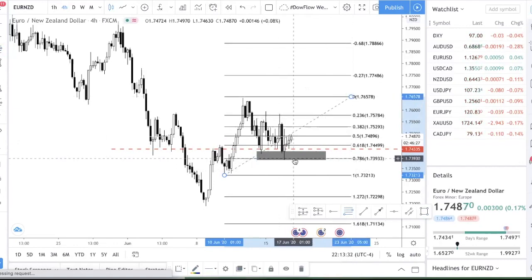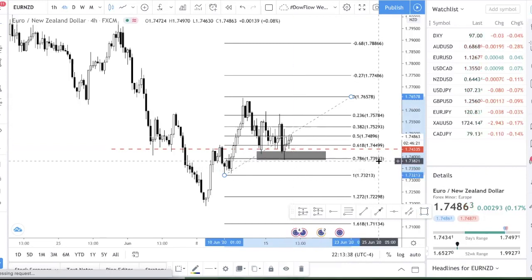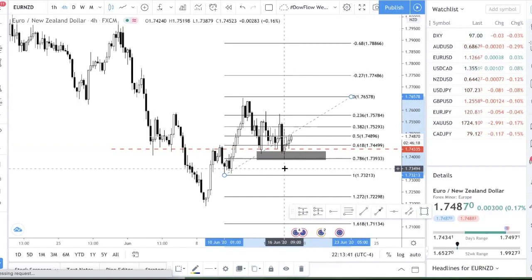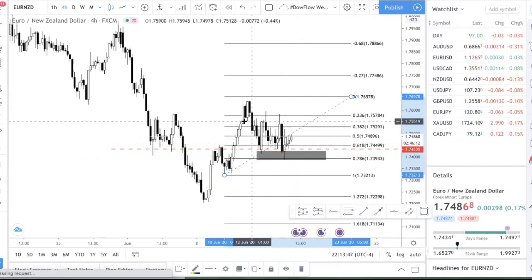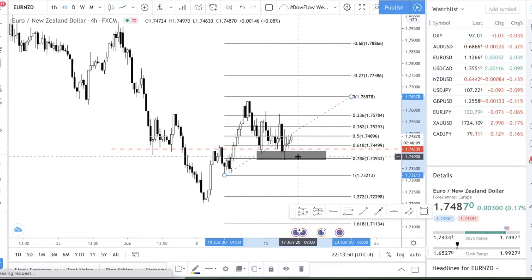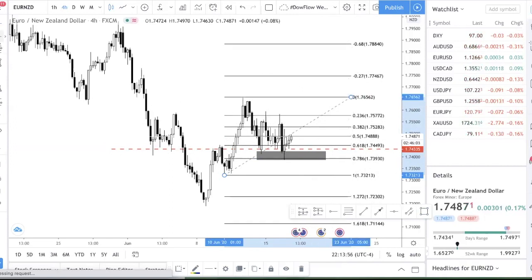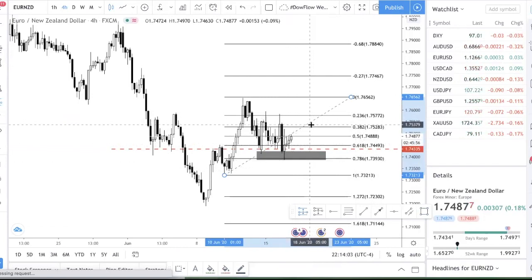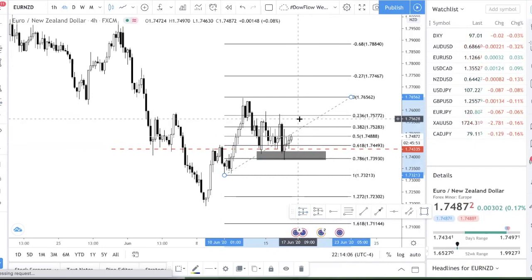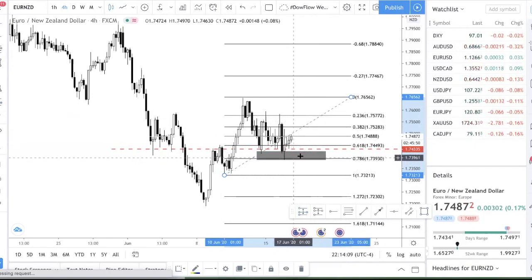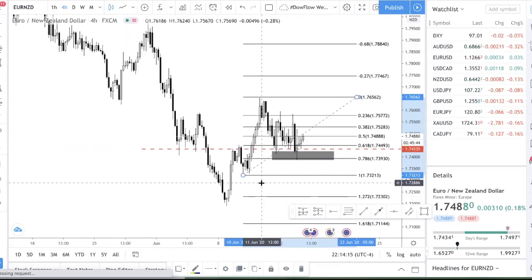You can see price hit the 0.786 level almost precisely — the level is at 1.7393 and the candle low was 1.73879, just a 6-pip difference. So if you wanted to enter this trade, your best bet would have been to place a limit order at the Fibonacci level, not wait for confirmation. Waiting for confirmation means a wider stop loss and a lower profit potential. That's why I don't like this approach — placing a limit order and hoping the level holds just isn't my preferred way of trading.